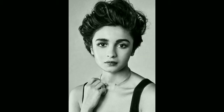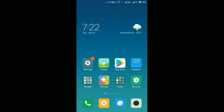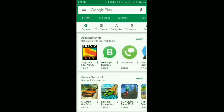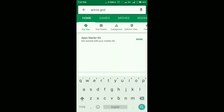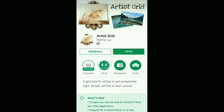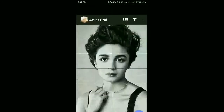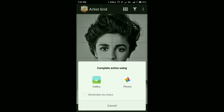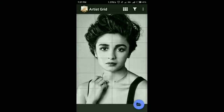Today I am drawing the beautiful Bollywood actress Alia Bhatt. For making grids on my reference image, I am using Artist Grid software. It is easily available on Google Play Store — you can get it from there. We can select our reference image using this button, and I have already chosen my reference image.